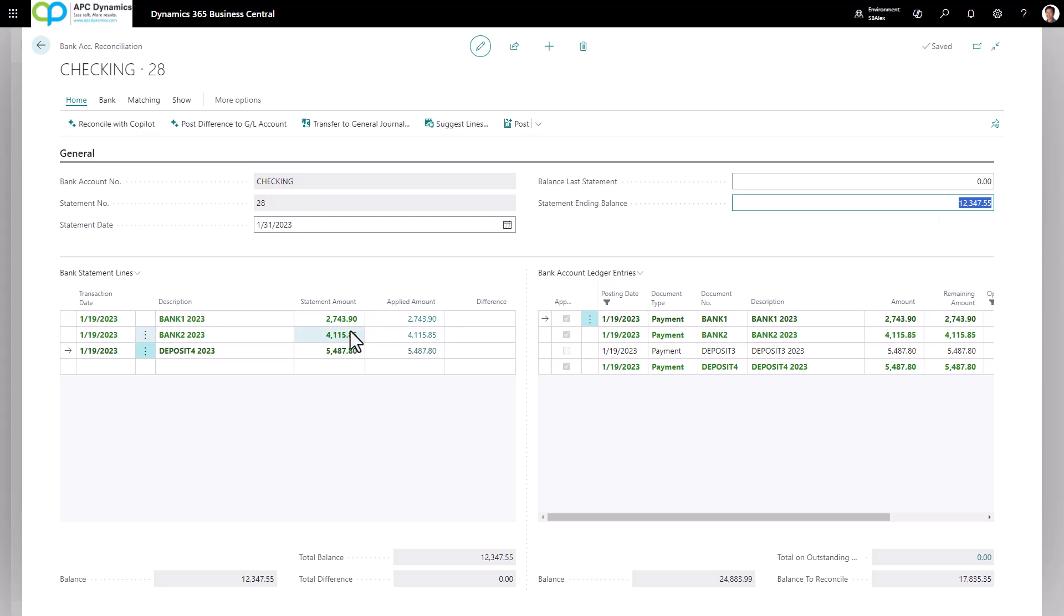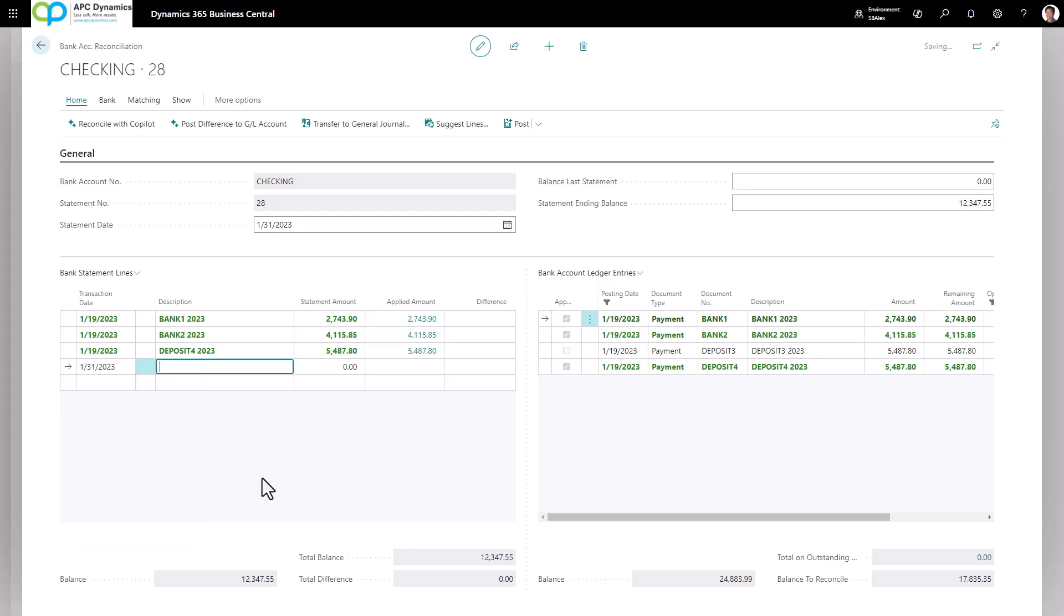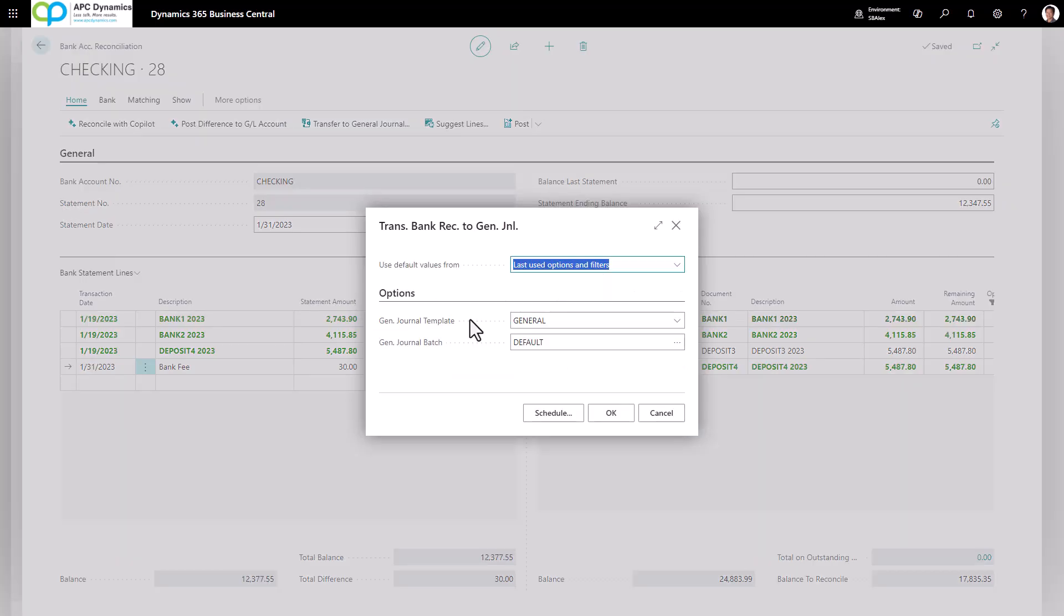Now suppose there is a $30 bank fee that I need to record for the current period. So on January 31st, 2023, there is a bank fee that was charged and this is $30. Because there is no corresponding bank ledger, I need to transfer this to the general journal.